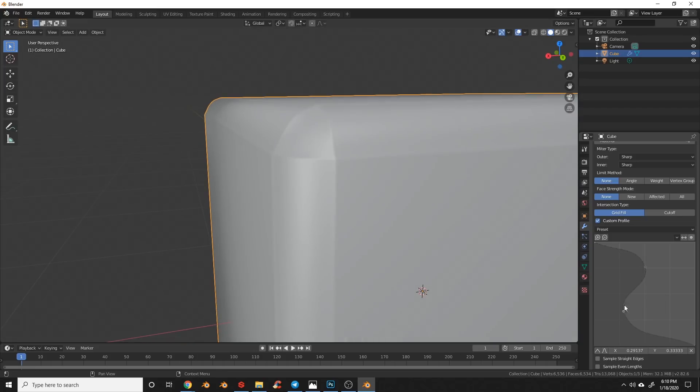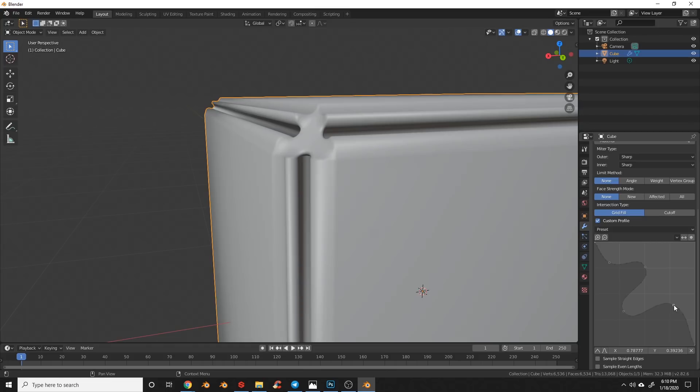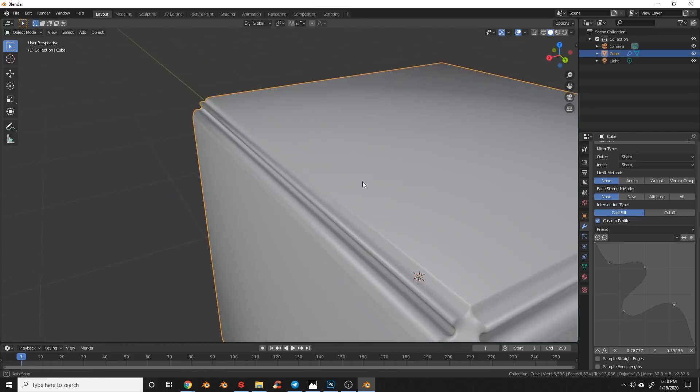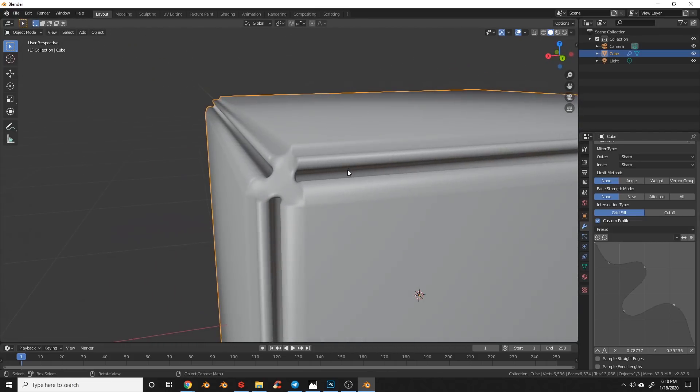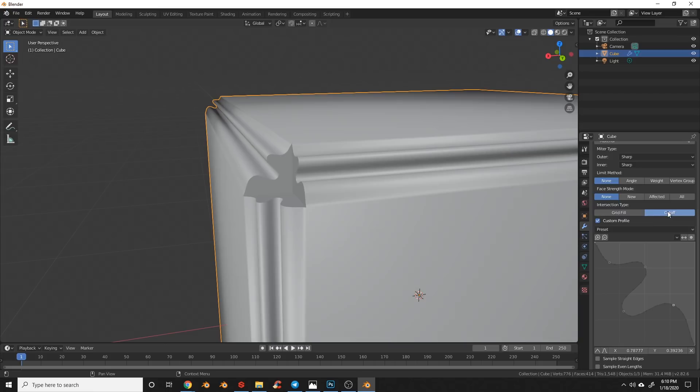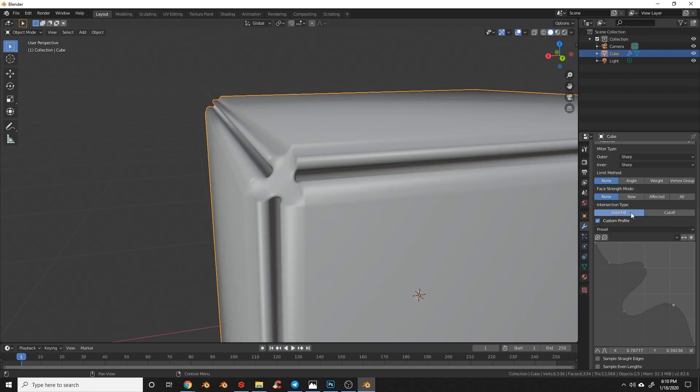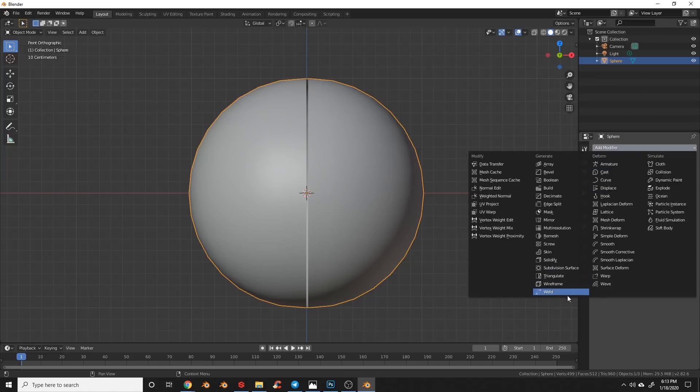One of the coolest new features is this new custom profile option with the bevel modifier. When enabled, you can draw a bevel in the curve window and it'll create it as a bevel, making it easier to make more complex bevels. A new cutoff method has been added to help with complex bevels resulting in two-way intersected bevels, and a weld modifier has been added that merges groups of vertices within a certain threshold.